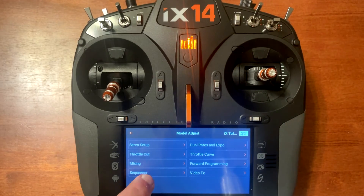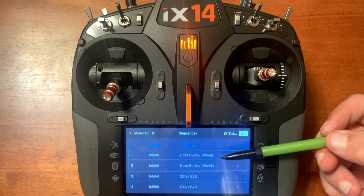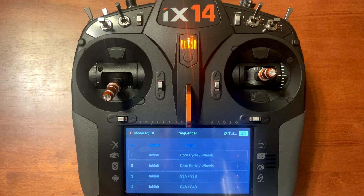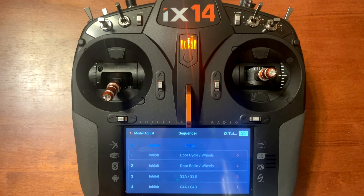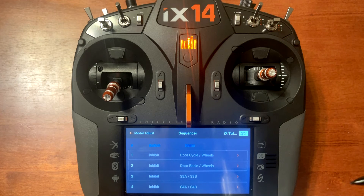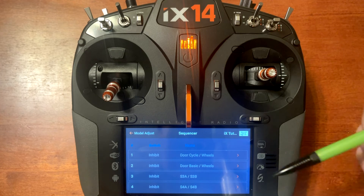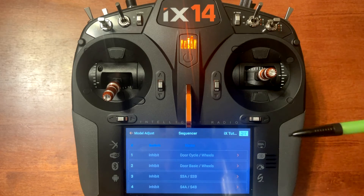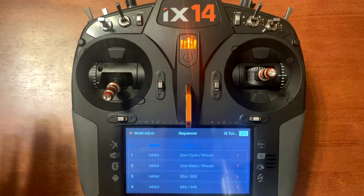Down at the bottom you've got the sequencer. You'll notice some items already on the screen but none of the switches have been assigned. Some airplanes already come with sequencers built in — most pre-built planes, bind-and-fly and plug-and-play models that have gear doors or a function to do automatically will have a built-in sequencer. However, some planes don't, or if you want to remove extra wiring or components, you can do the sequencer in the radio.